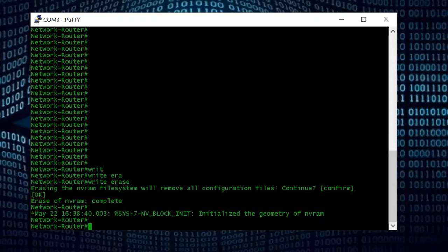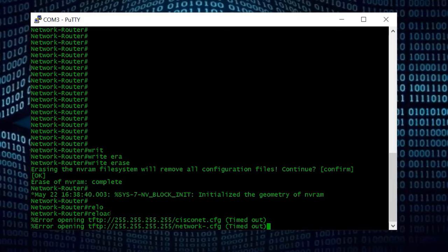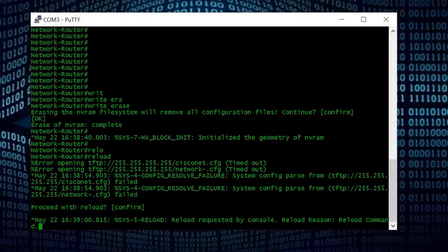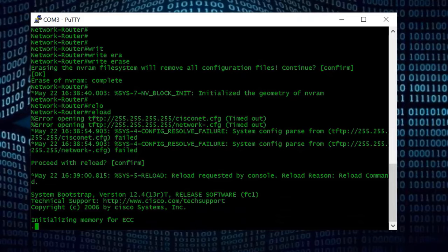The erase is completed — it deletes the old configuration, but the change won't take effect until we reboot. To reboot the Cisco router I type 'reload' (using tab to autocomplete), press Enter, and confirm. The router is now going to restart. It will take a couple of minutes, so I'm going to fast-forward this video and come back when the reboot is completed.